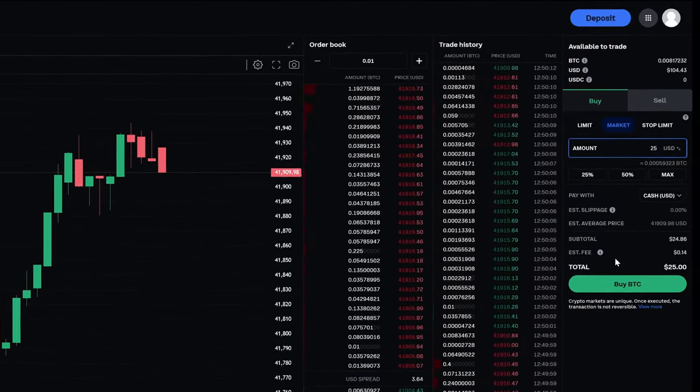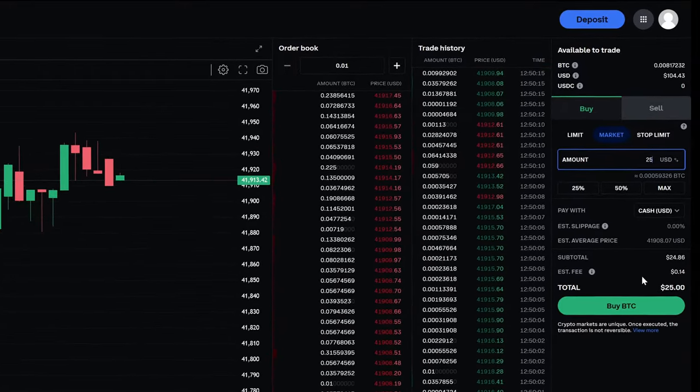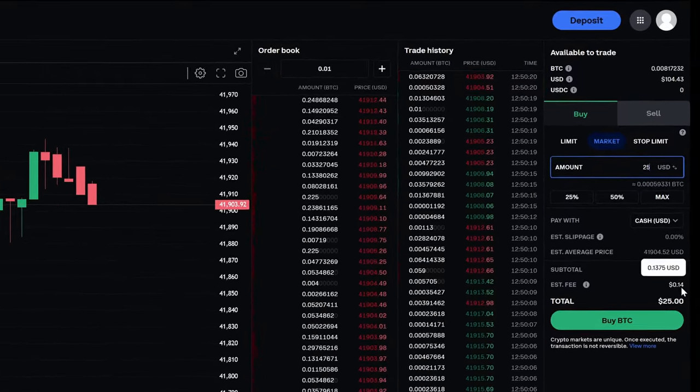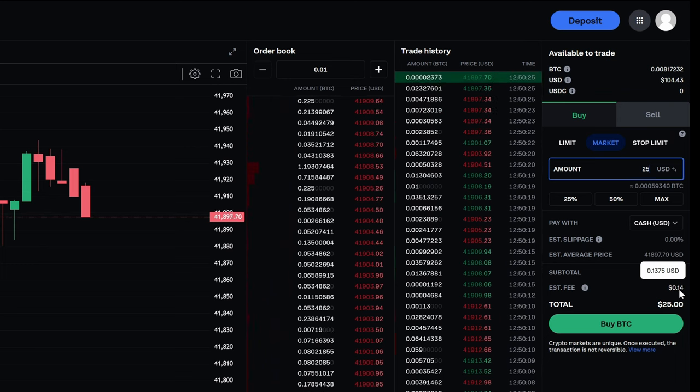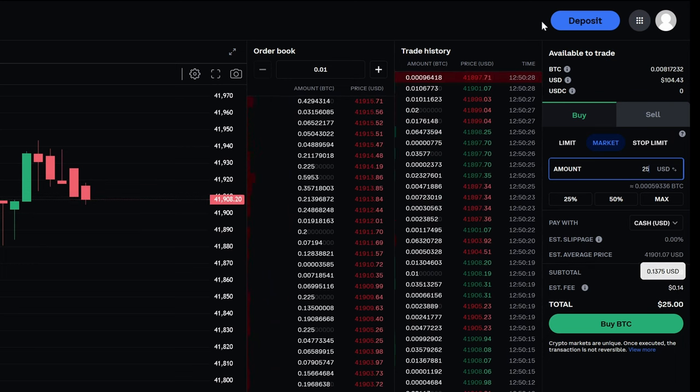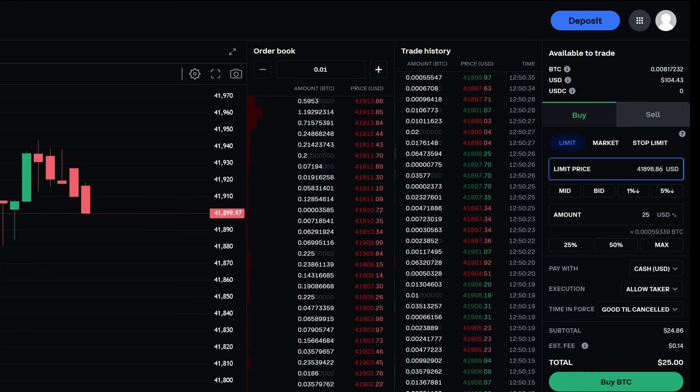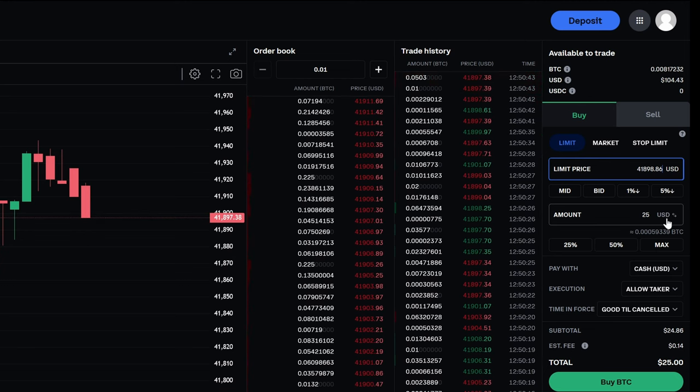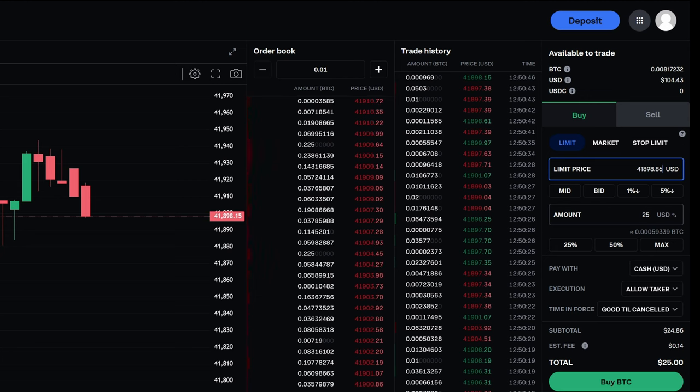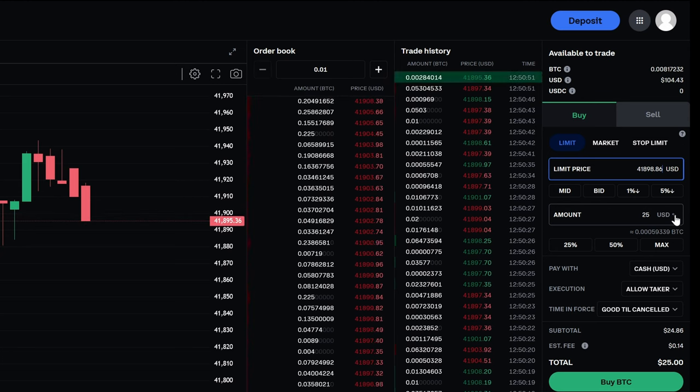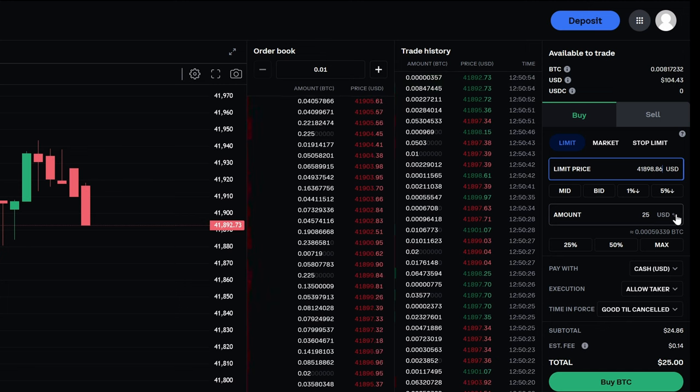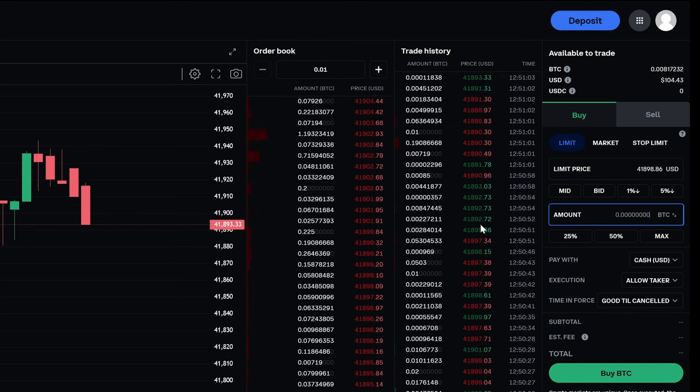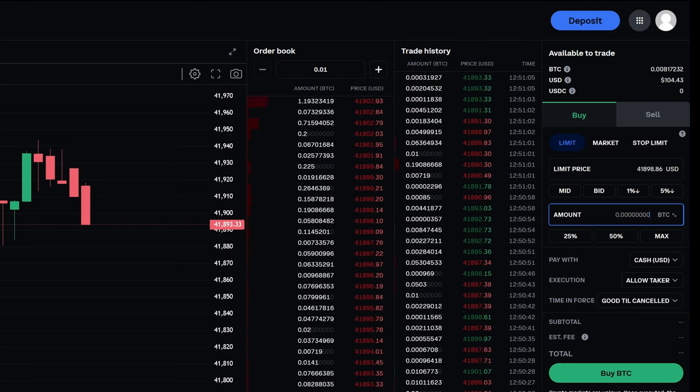So if I were to place a market order using Coinbase Advanced, the estimated fee is 14 cents. So already you can see that the fee is a lot less than just using Coinbase. Now if we go ahead and choose limit order, we can set a price that we want to purchase at and no greater than. And then we can either choose to spend $25 worth of USD, or you can actually type in the amount of Satoshis you want to buy by toggling the USD over to BTC, and then just typing in the number of Satoshis that you want.